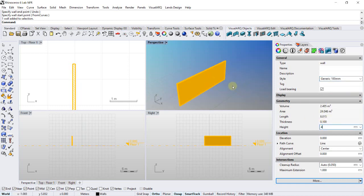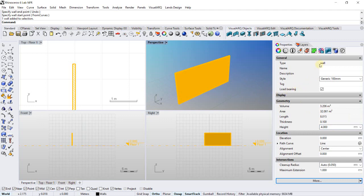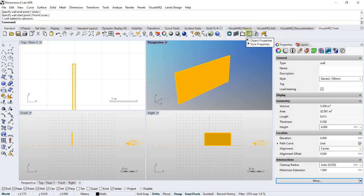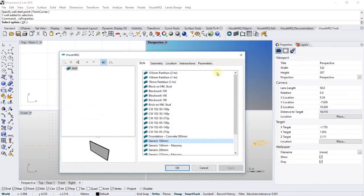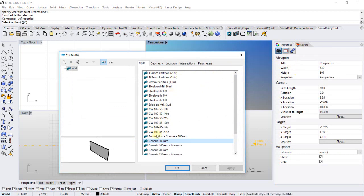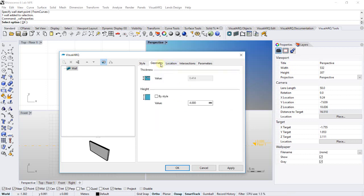We can also access these properties from the object properties dialog that can be opened from this command or by double-clicking on the object. Here we have exactly the same properties as we have in the Rhino properties panel. We can change the style or height again.